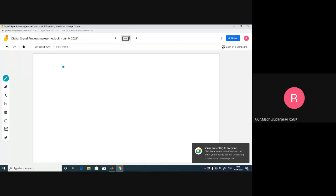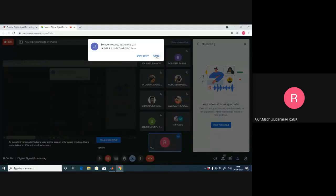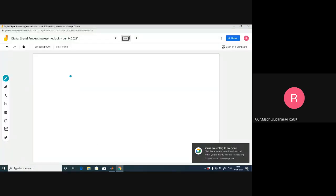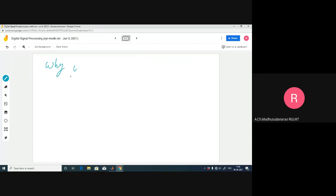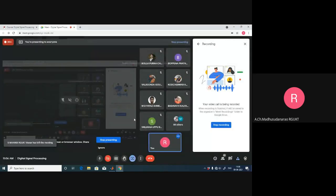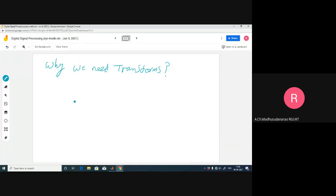Let's try to have a discussion about what you discussed in each other's class. Why do we need transforms? Let's try to recollect this — why do we require Fourier transform, Fourier series, and such things. What will be the purpose of them?